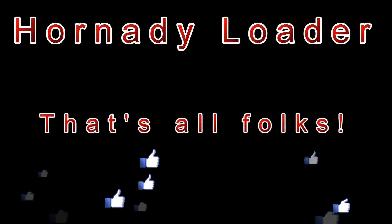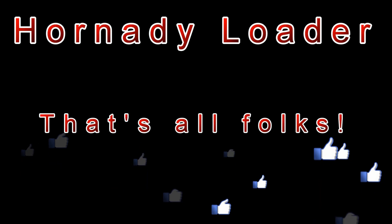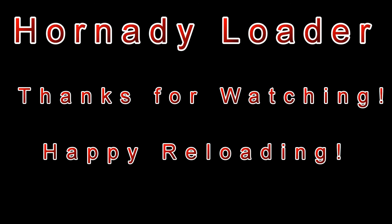That's all for this video. I hope you liked it. If so, please click the like button, maybe even subscribe to my channel. Thanks for watching and happy reloading.